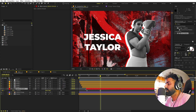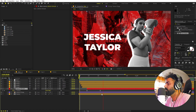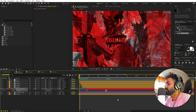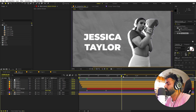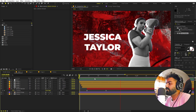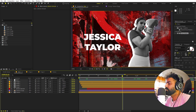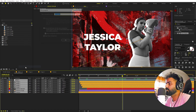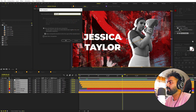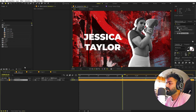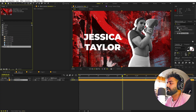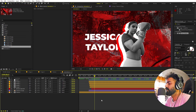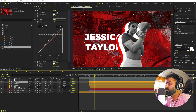If you need to reposition everything, create a Null Object and parent all the image layers to the null so you can move them together without disturbing the keyframes. Once happy, select everything, right-click, and Pre-compose — I'll call this 'Animation One'. Then in the Project panel I'll press Ctrl+D to duplicate it and open the duplicate to create Animation Two.